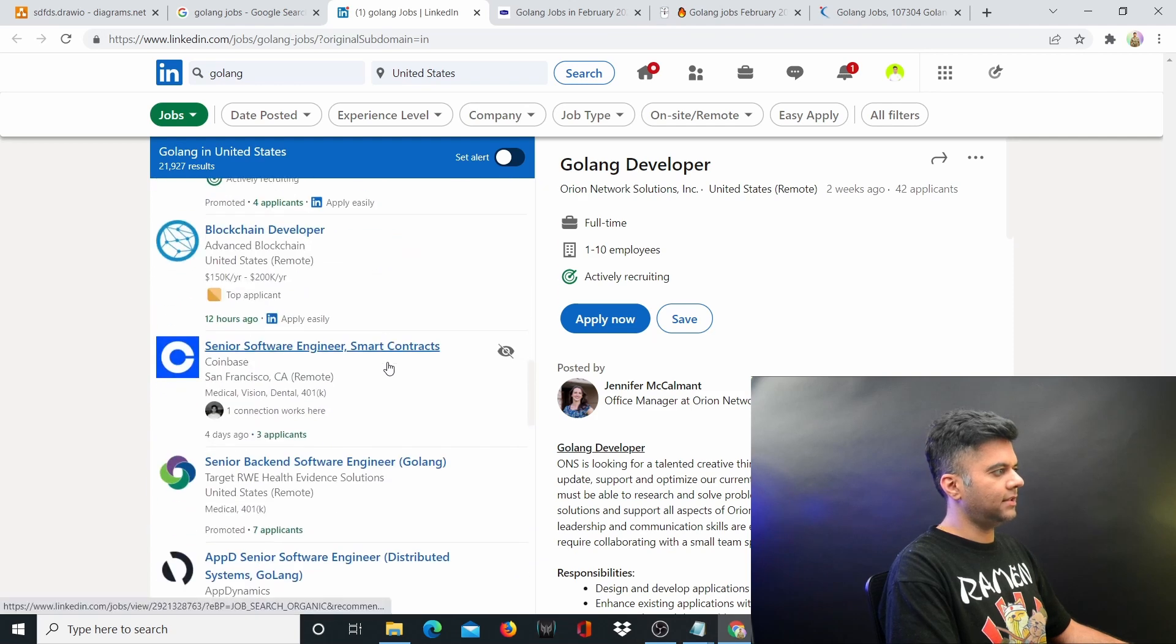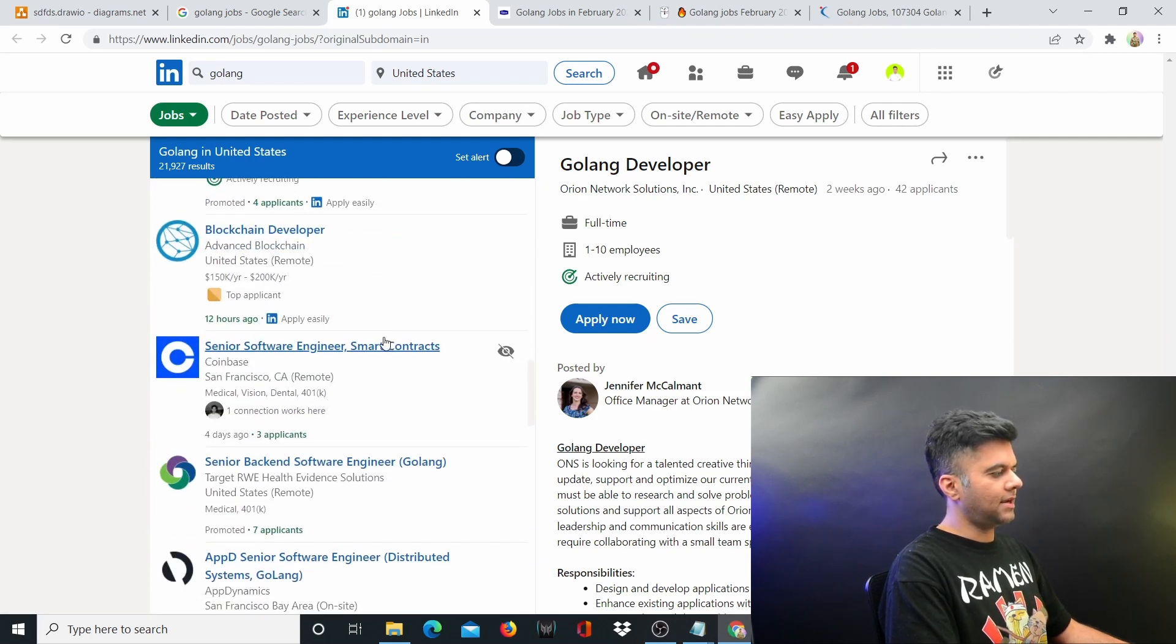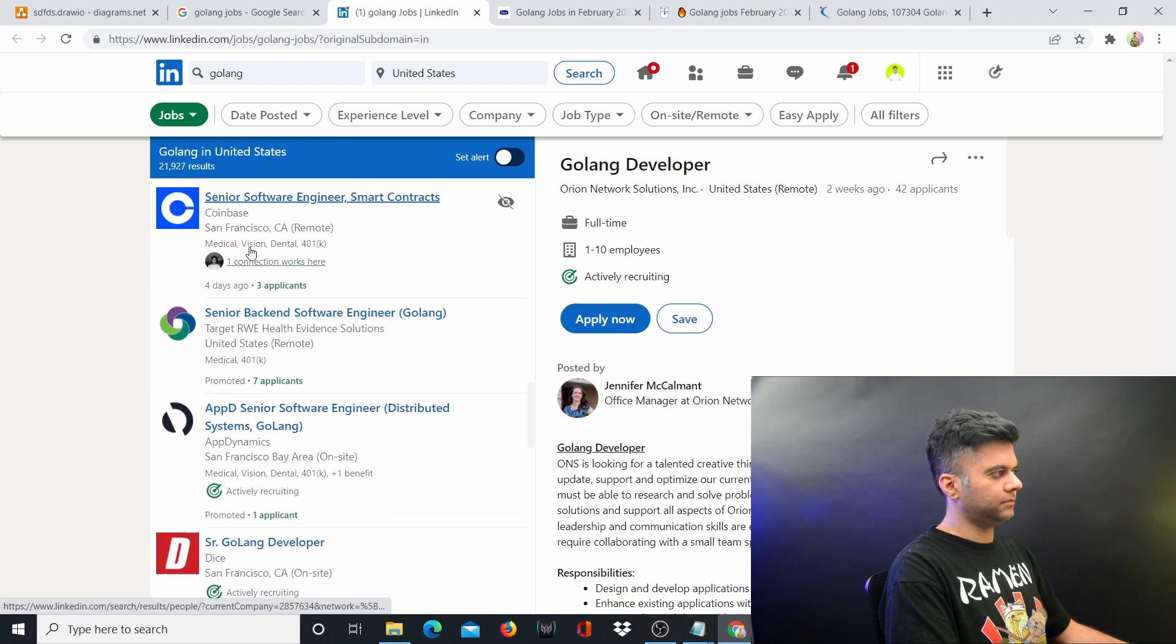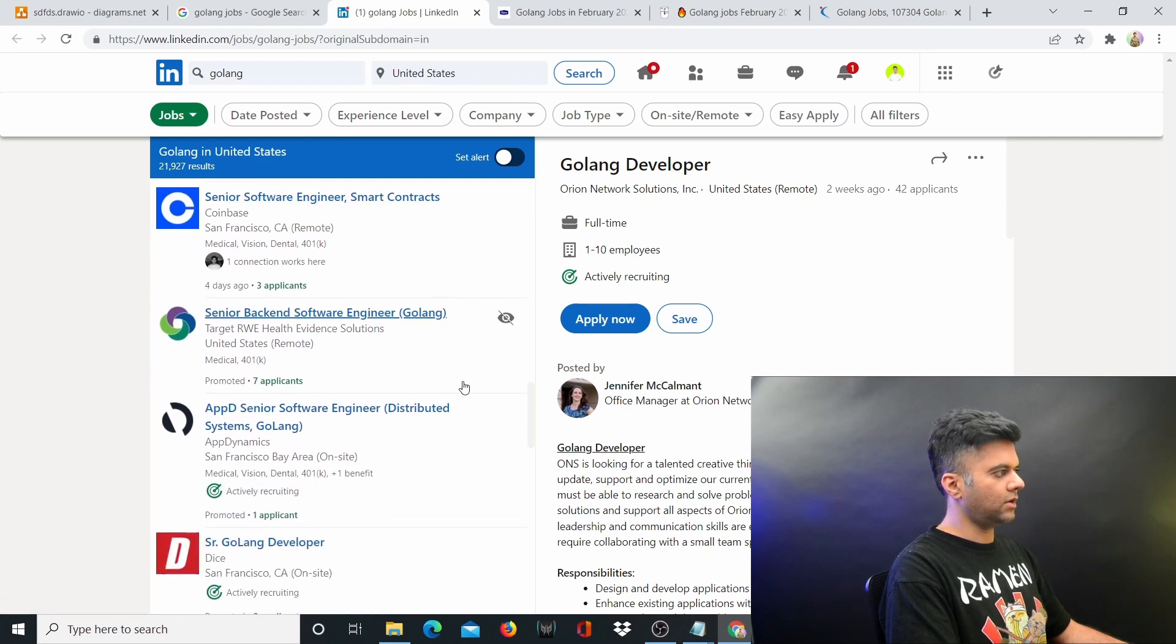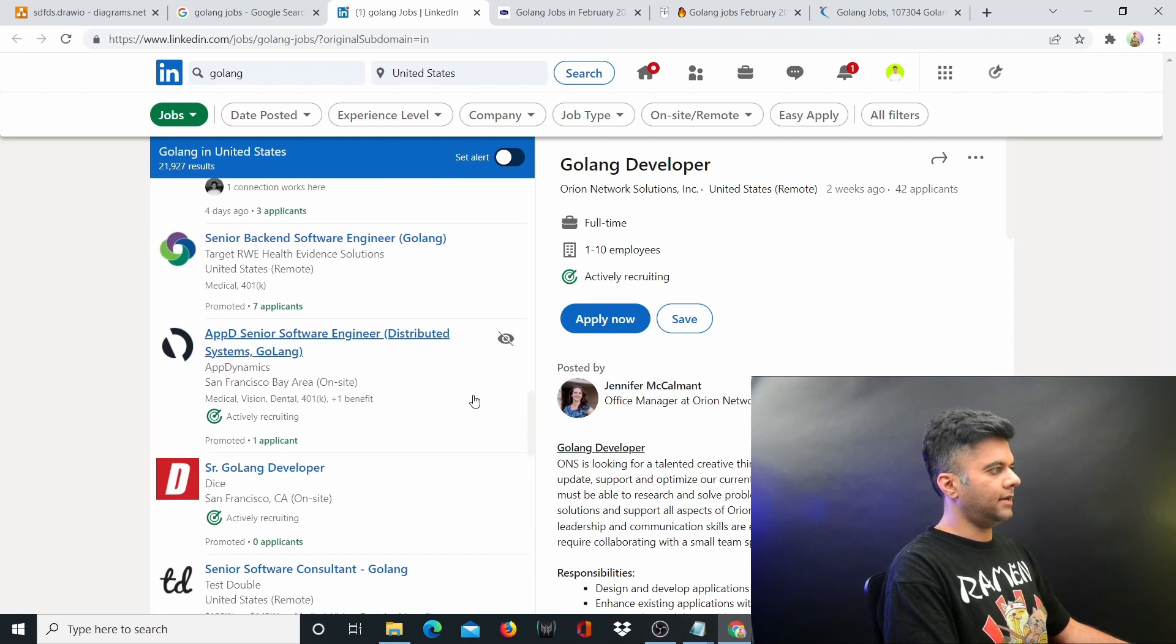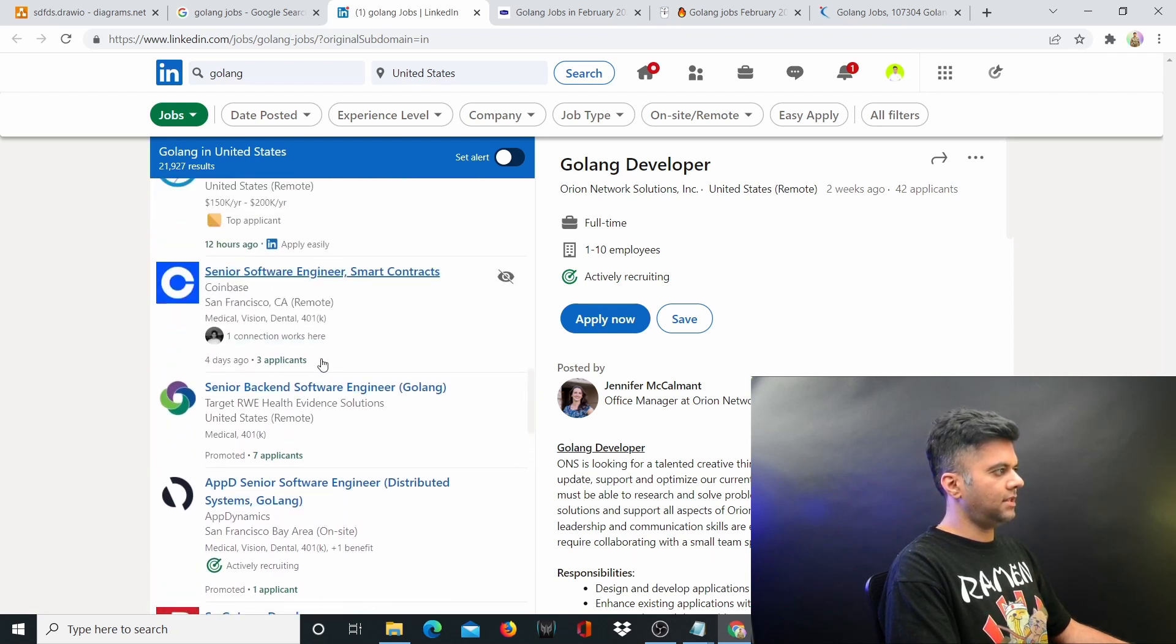A lot of blockchain companies are hiring, looking for Golang developers. Coinbase is looking for Golang developers, and you can see that for Coinbase, even after they've posted four days back, they just have three applicants.